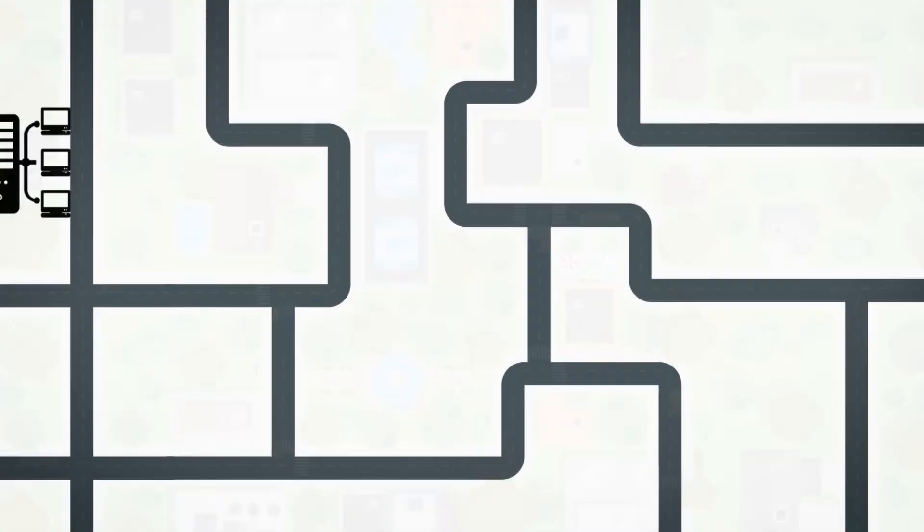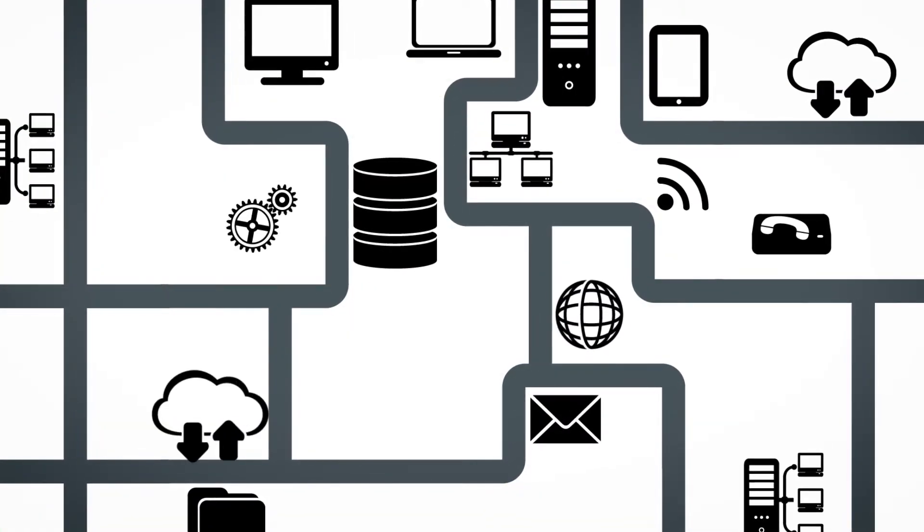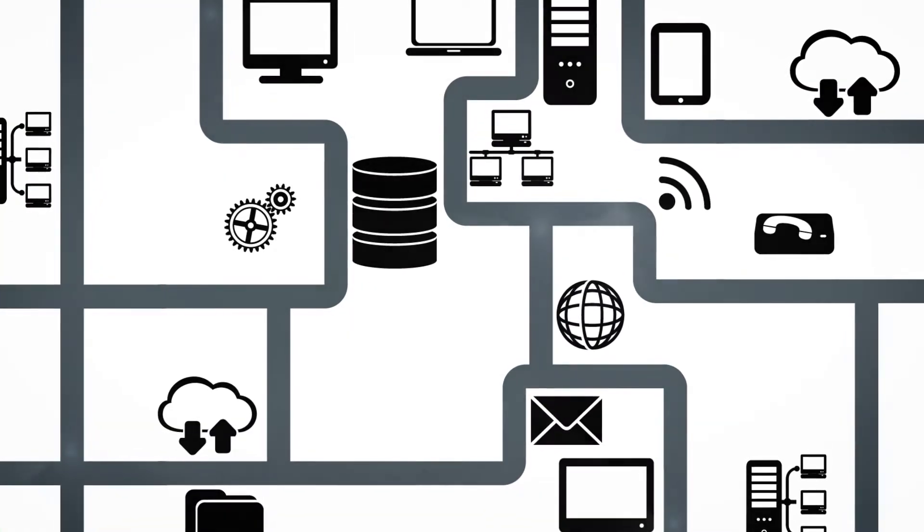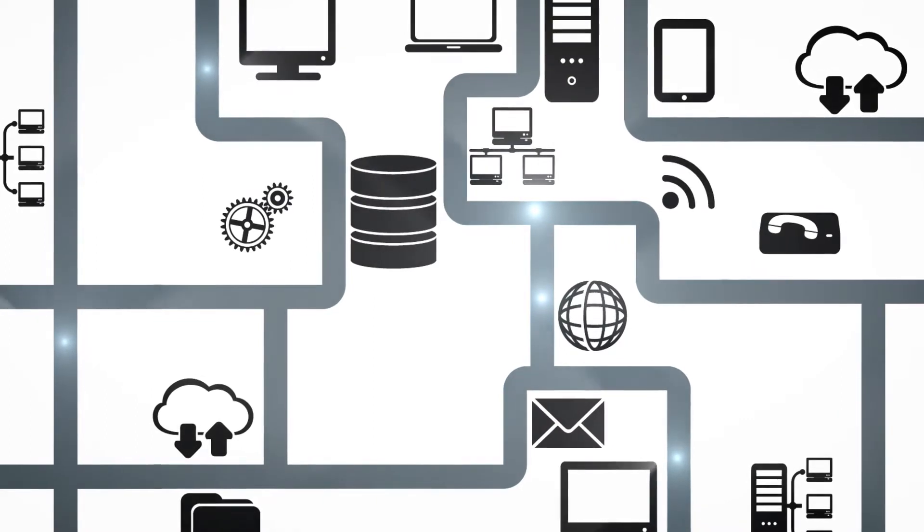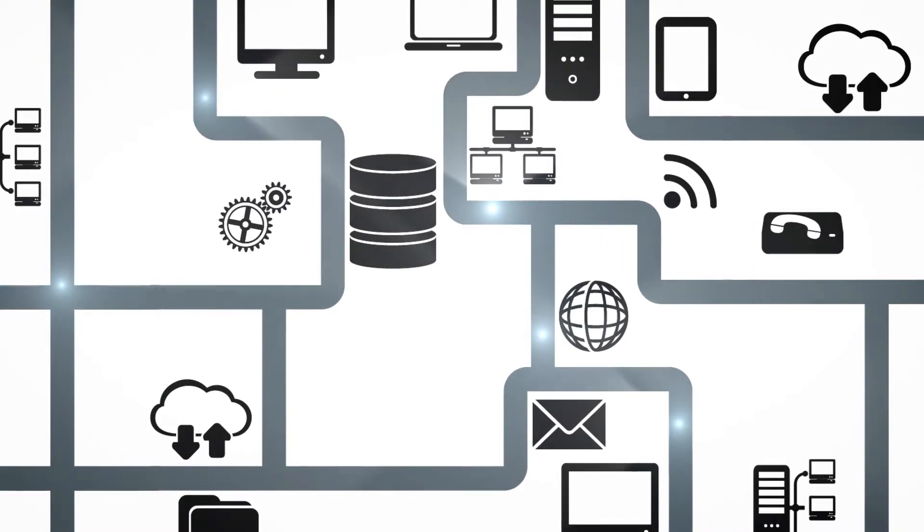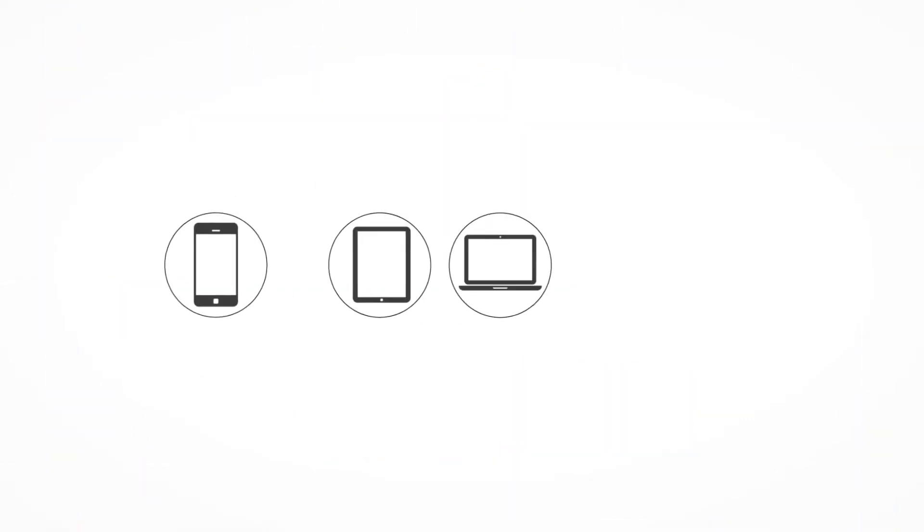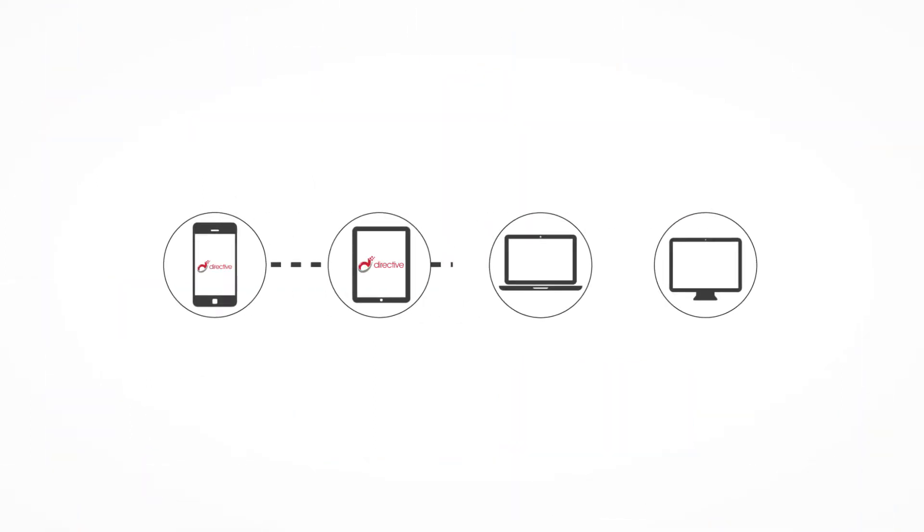Think of your hardware as the destinations your data needs to go, and your data is the vehicles zipping around from place to place. Your infrastructure allows everything to communicate with each other.